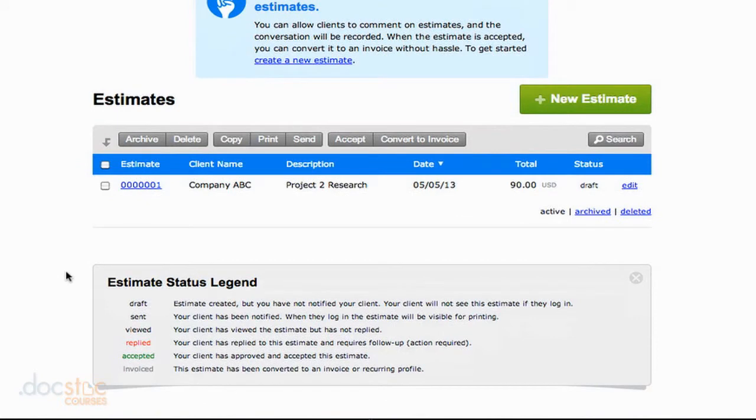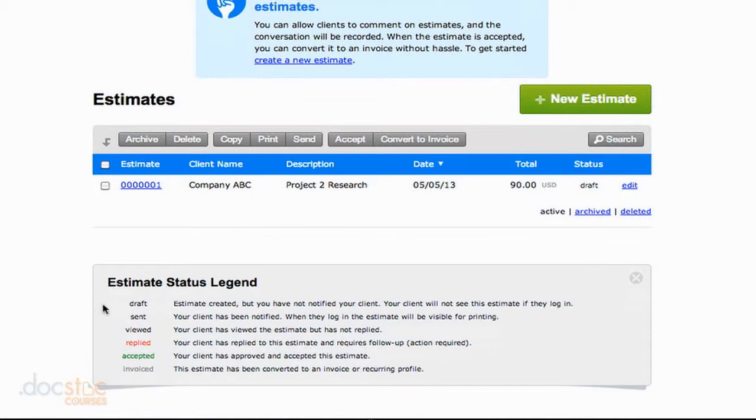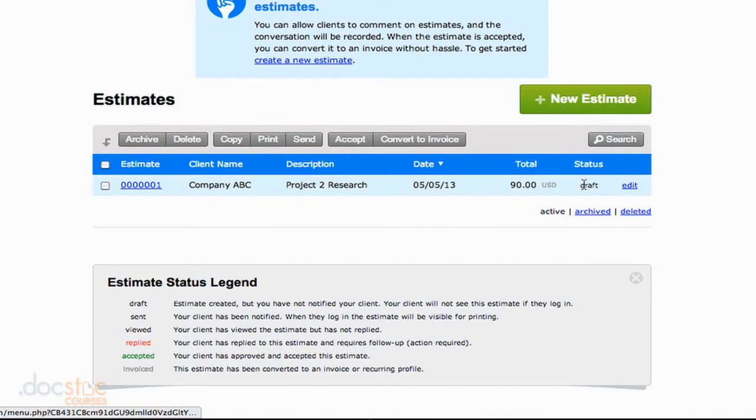You can see down here, our estimate is currently in the draft status. But if we sent that estimate or if it was viewed or accepted, the client can actually log in and hit accept on an estimate, which lets you know that you're ready to go on a project. It would say so over here in the status section. And you can look at the different statuses available for your estimates down here at the bottom.